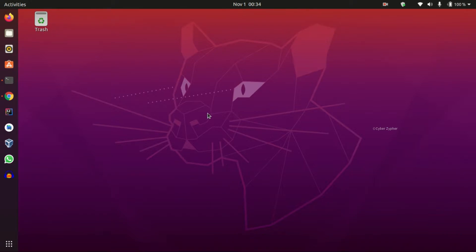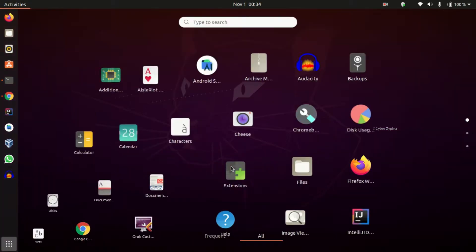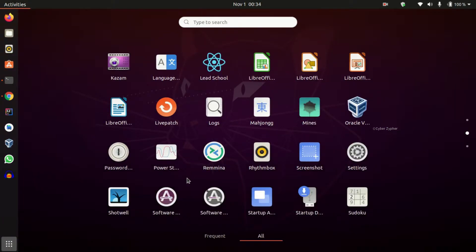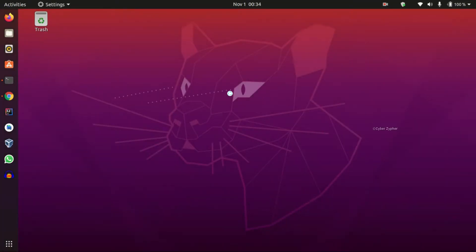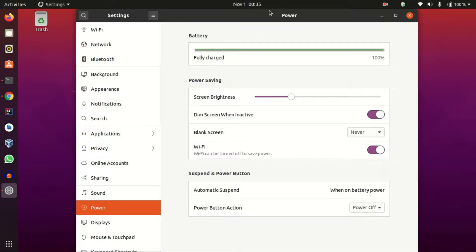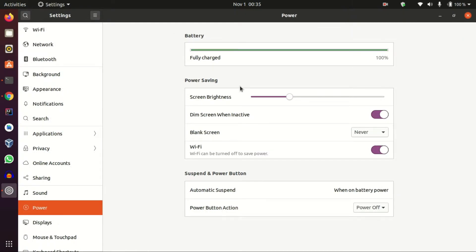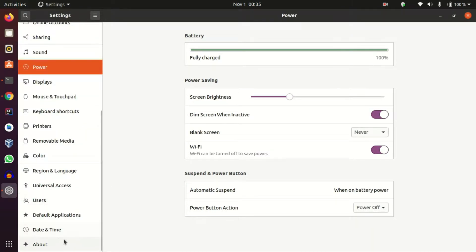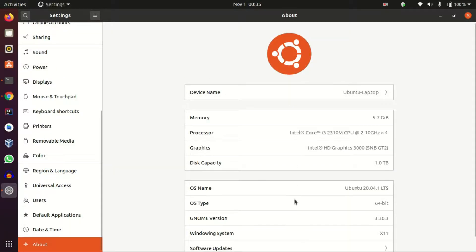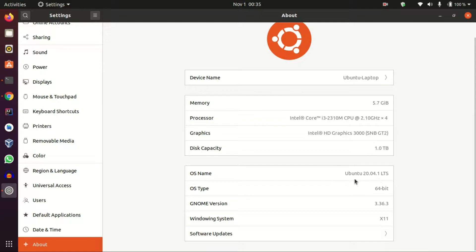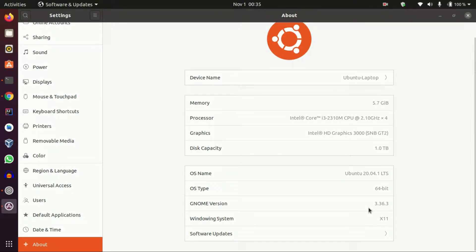Right now I'm inside my Ubuntu system. This is a 20.04 release. Let's click Settings to verify that we're on the correct version. Scroll down to the About tab. From here we can see it says 20.04.1 LTS. Just click the Software & Updates tab down there because we're going to change some settings.